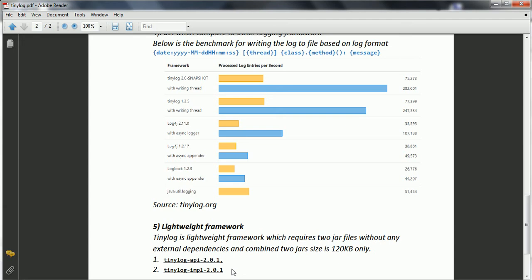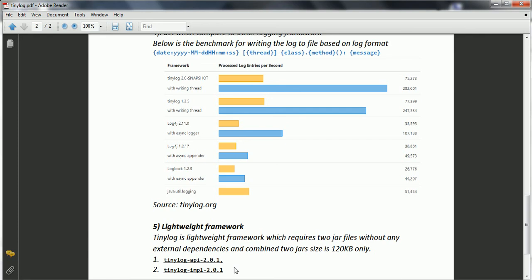But if you see the other frameworks, when you say Log4J or SLF4J, which internally have the dependencies on the many jars which needs to be shipped as part of your logging frameworks, which becomes the heavier for your overall application. But by using only these two standard jars, you should be able to implement the Tinylog framework logging framework for your application.